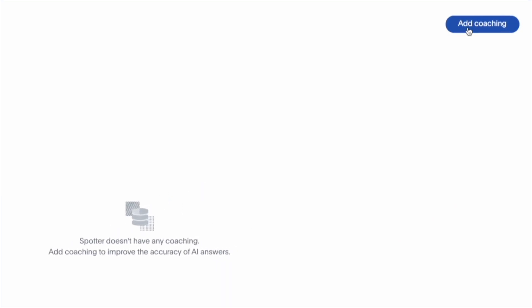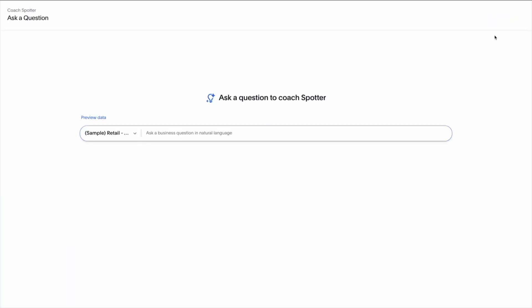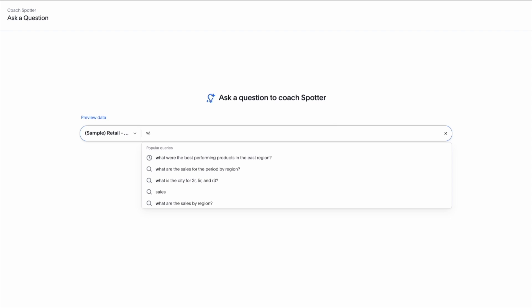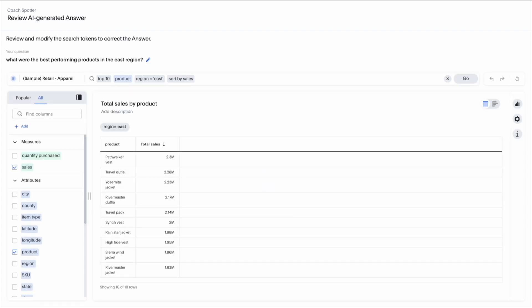Spotter also adapts to your industry. With the most advanced human-in-the-loop feedback system on the market, you can coach Spotter to improve over time, delivering even more contextual insights.